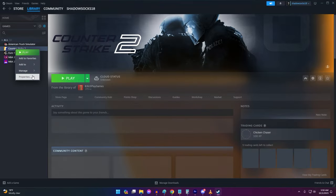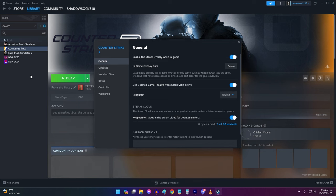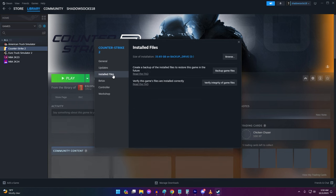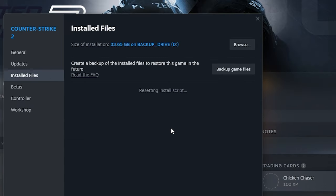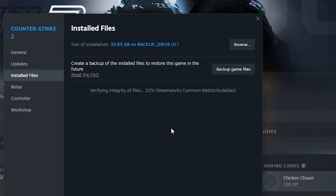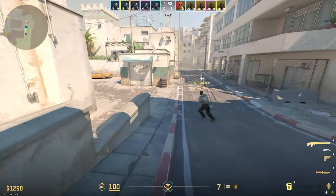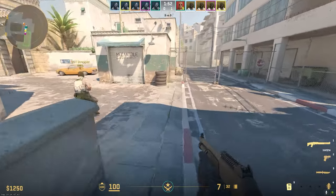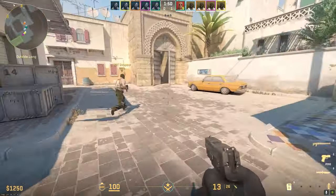Here's how. In your Steam library, right-click on Counter-Strike 2 and select Properties. In the Installed Files tab, click Verify Integrity of Game Files. Steam will now scan the game files and check for any inconsistencies or corruption — this may take several minutes depending on game size. If any corrupted files are found, Steam will reacquire and replace them automatically. When complete, launch Counter-Strike 2 and see if crashes have been resolved.